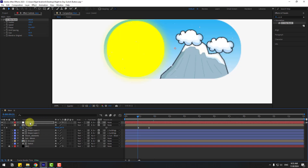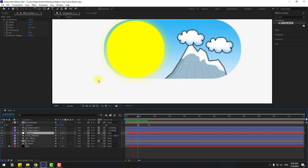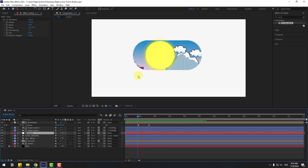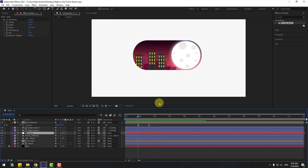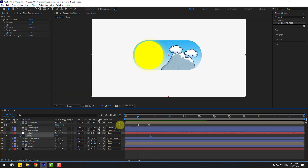Un-solo the layer. Select stars, go to track matte, and link it to the switch button. Move it behind the shape layers. Select stars, press T, and create an opacity keyframe. Go back and change it to 0.